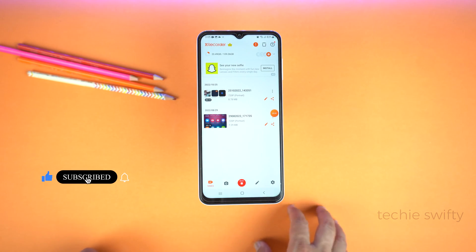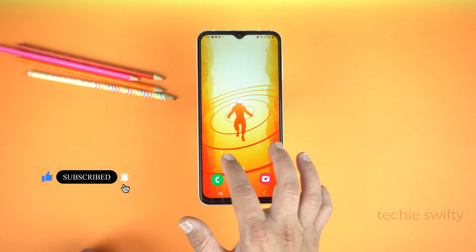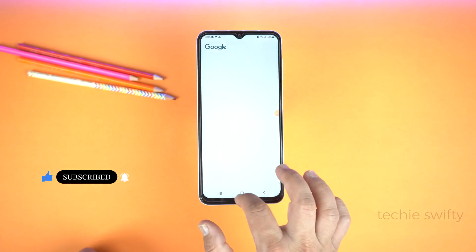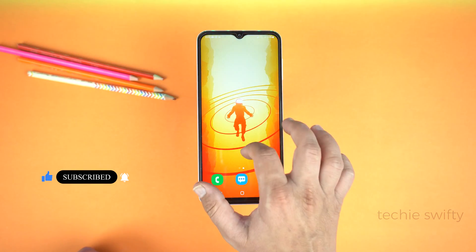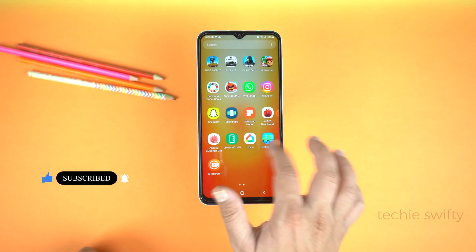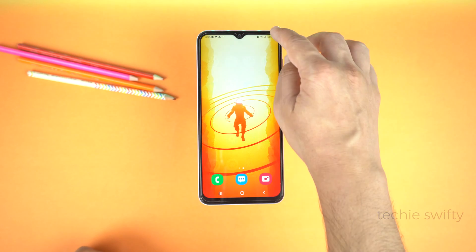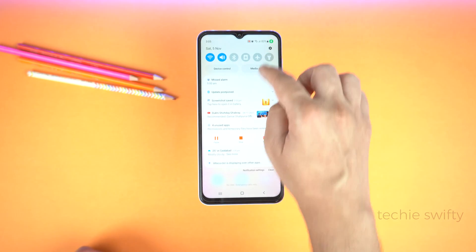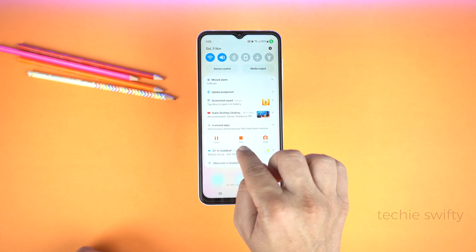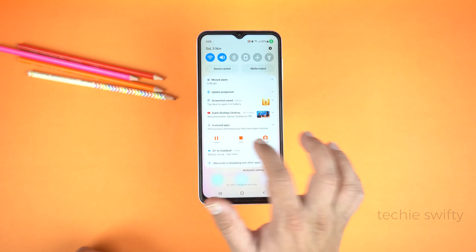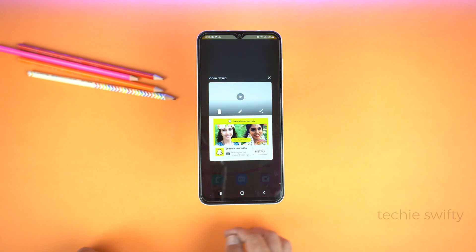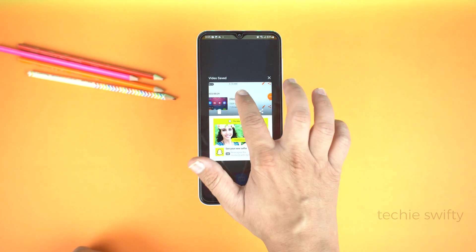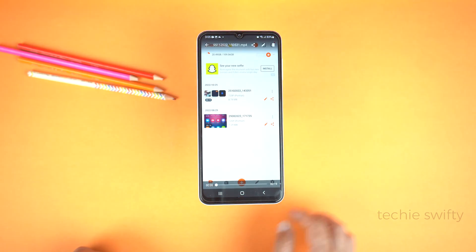And that's it. Whatever you are doing on the screen, this app will record and save it into the gallery. To stop recording, drag the quick toggle and tap Stop. The app will stop recording and save the video in the gallery. Here you can see it worked perfectly.